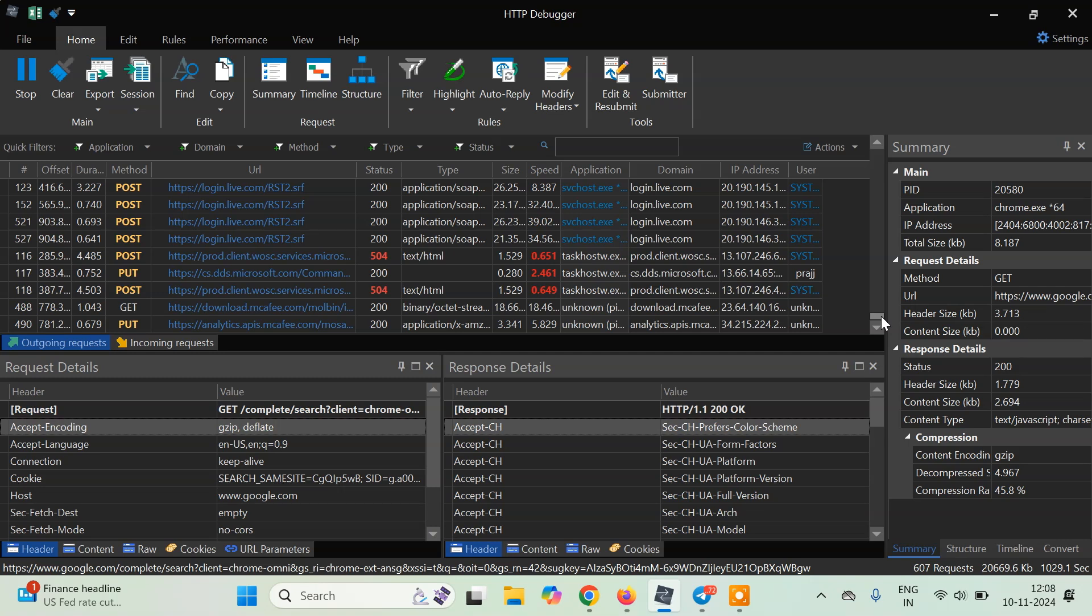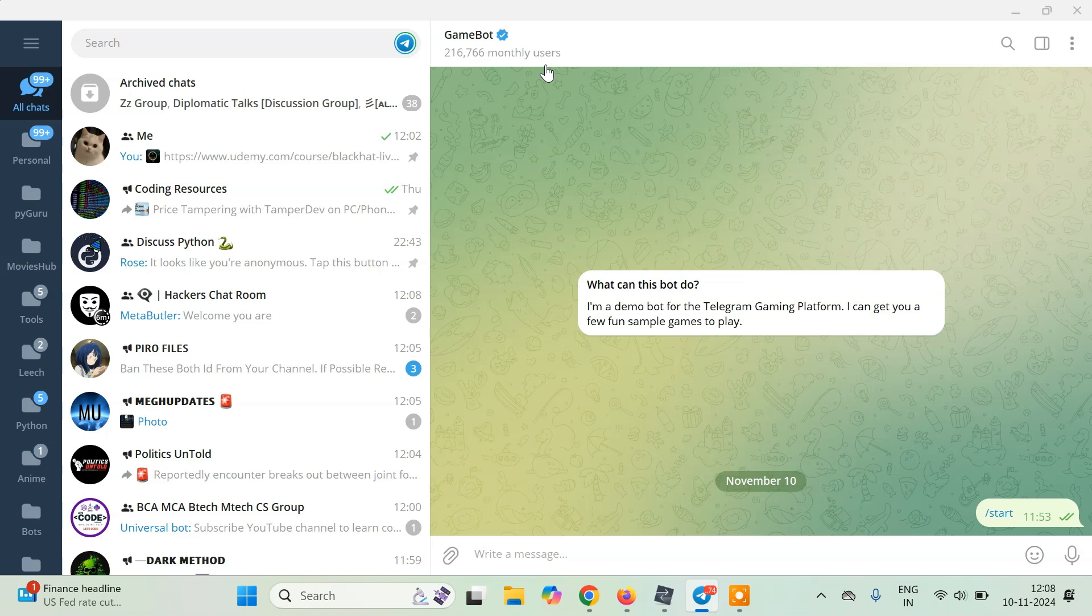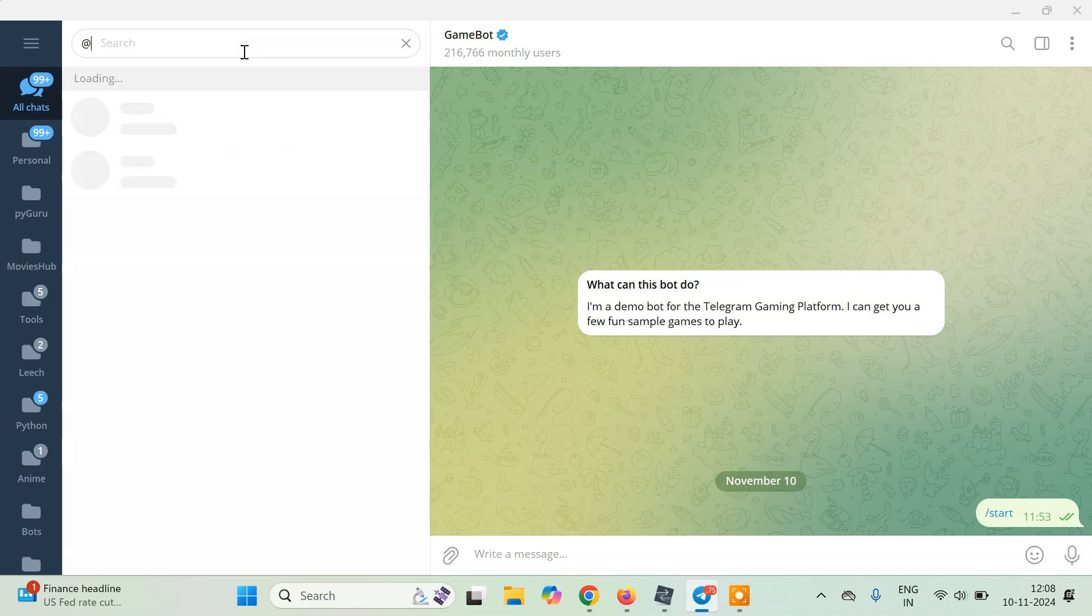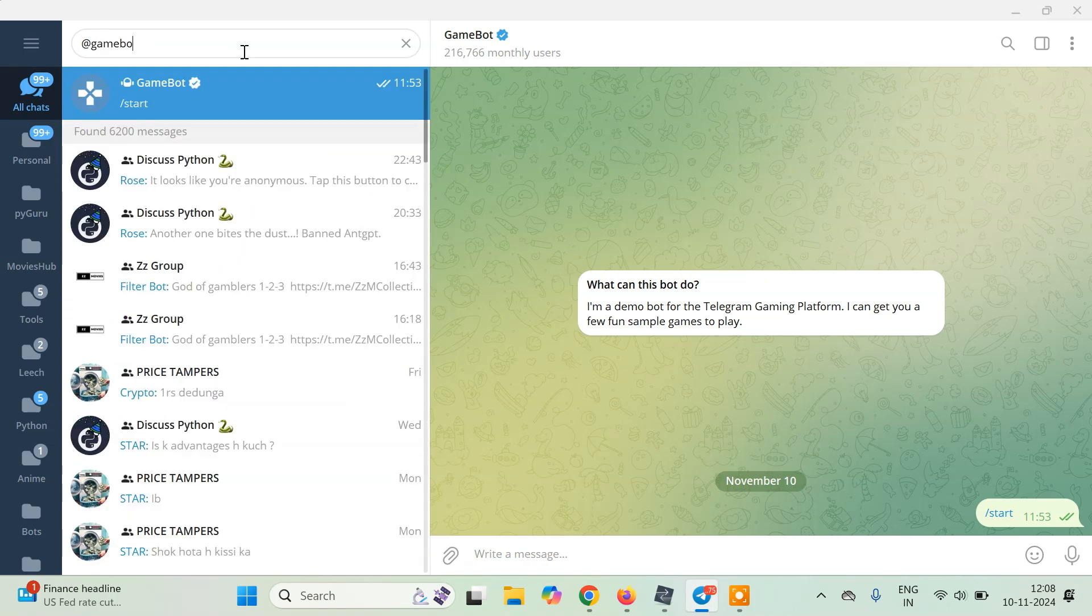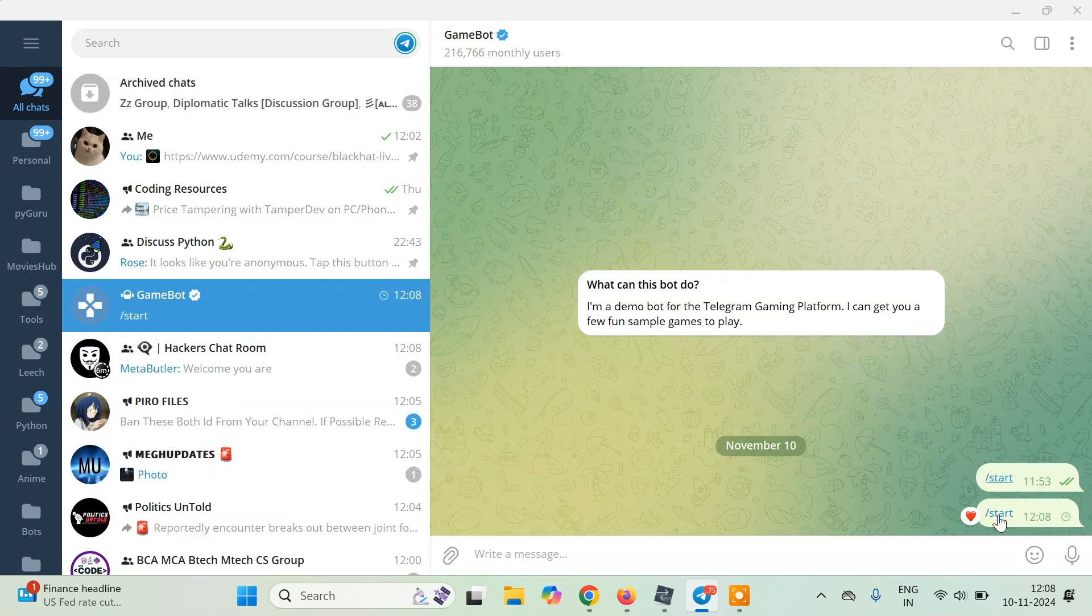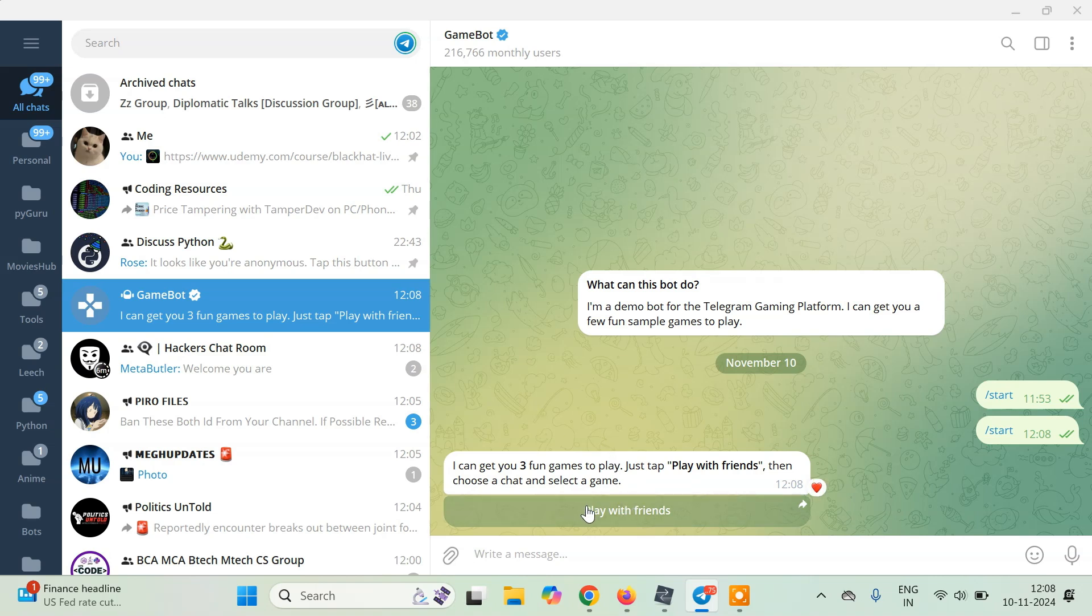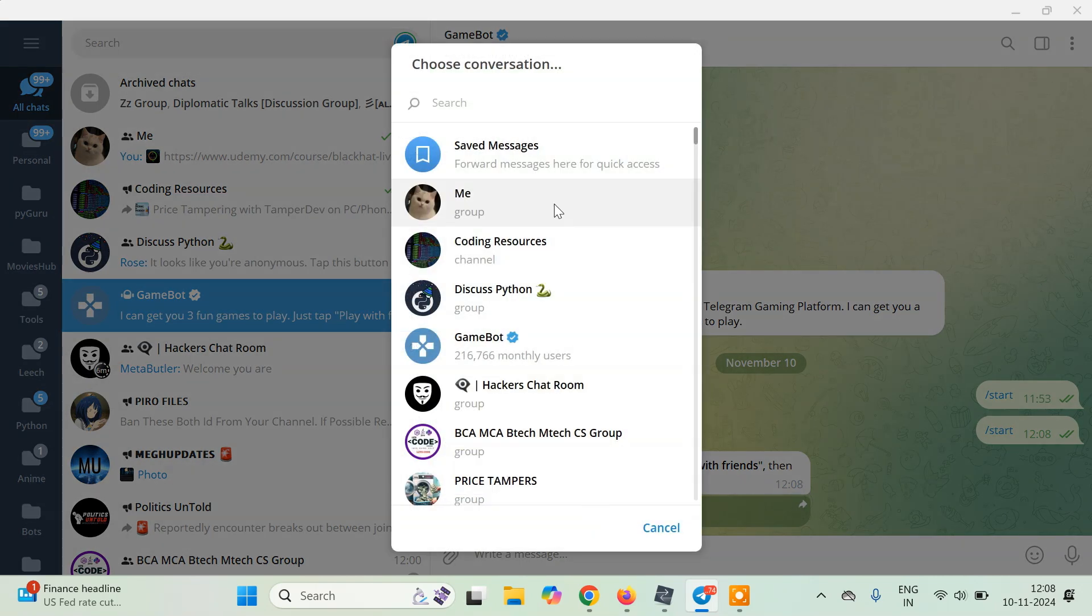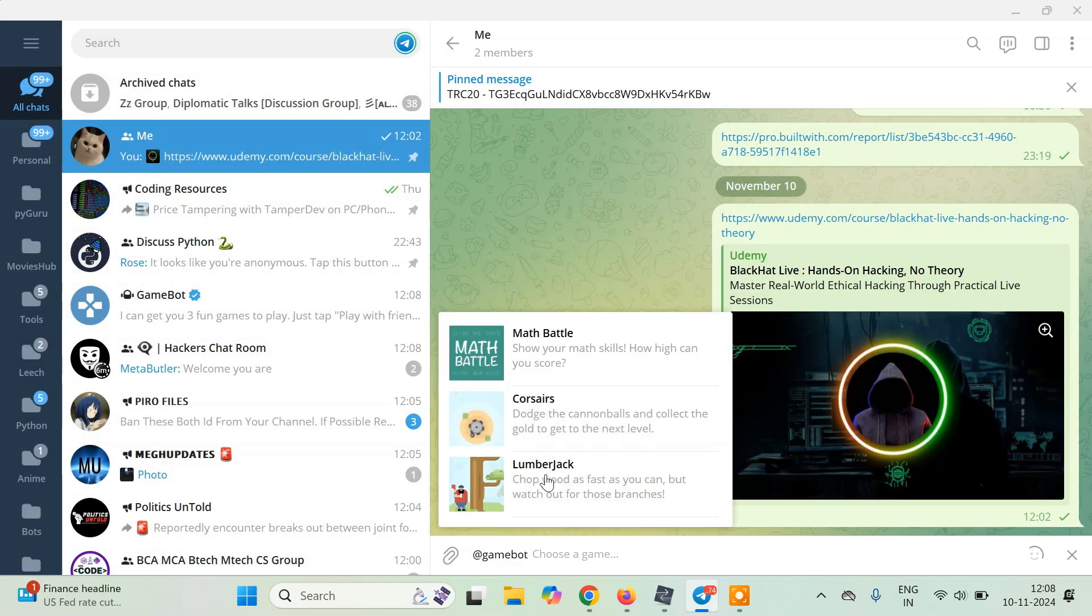What we want is we want to intercept a request from Telegram. For this, I will simply open a game. You can search this game by going to the search bar and typing 'game bot'. You will get this game over here and click on start, or you can just type /start. It will start a game bot for you. Then click on play with friends and just forward it to any group.